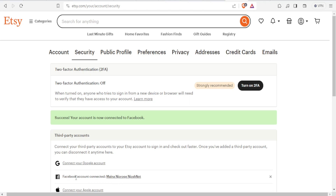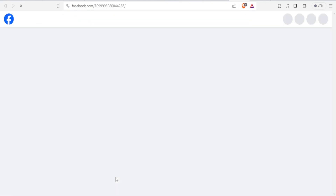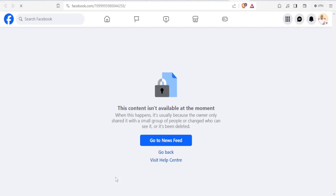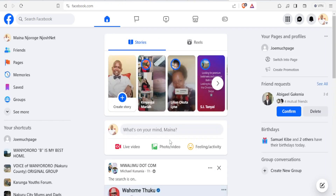Once this is connected, if you click on it directly it will take you directly to your Facebook page. You can click on 'go to newsfeed' and it takes you directly to your Facebook page.